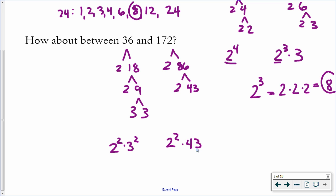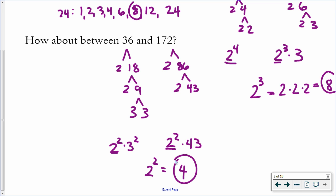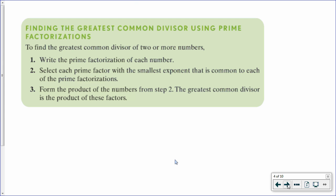Then I look for what they have in common. The only common factor I see is 2 — they both have two factors of 2. Therefore, 2 squared is the greatest common factor, which is 4. The greatest common factor between 36 and 172 is 4. Those are the steps for the prime factorization method — you might want to pause and write those down.